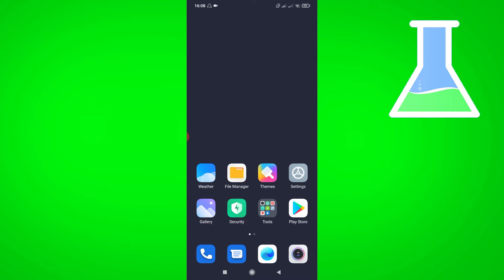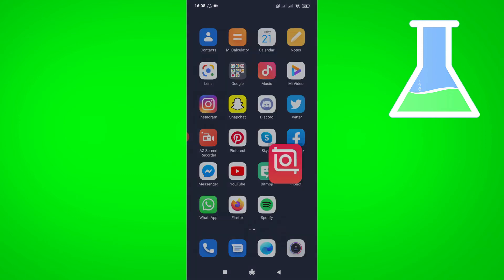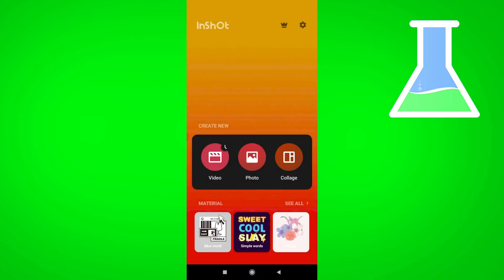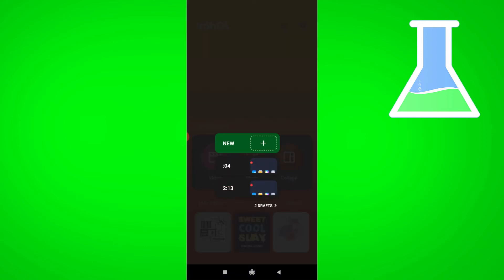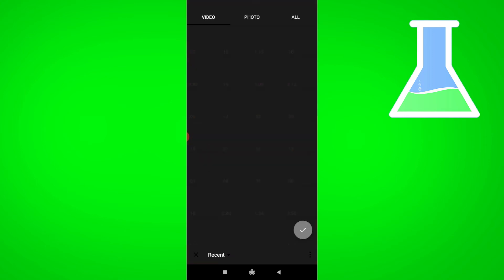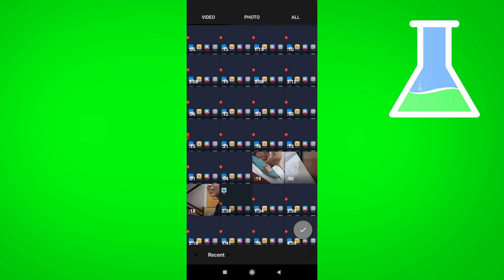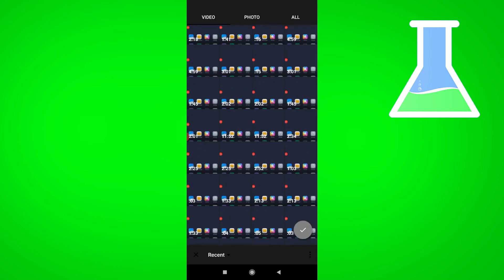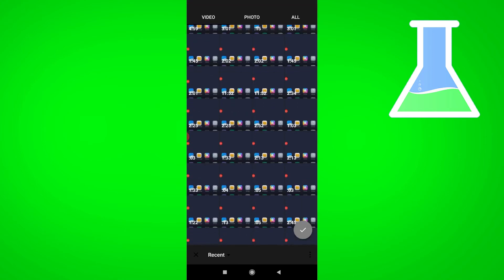First, open your InShot app, then click the video icon, then click New. Choose the video you want to edit, then click the check button.